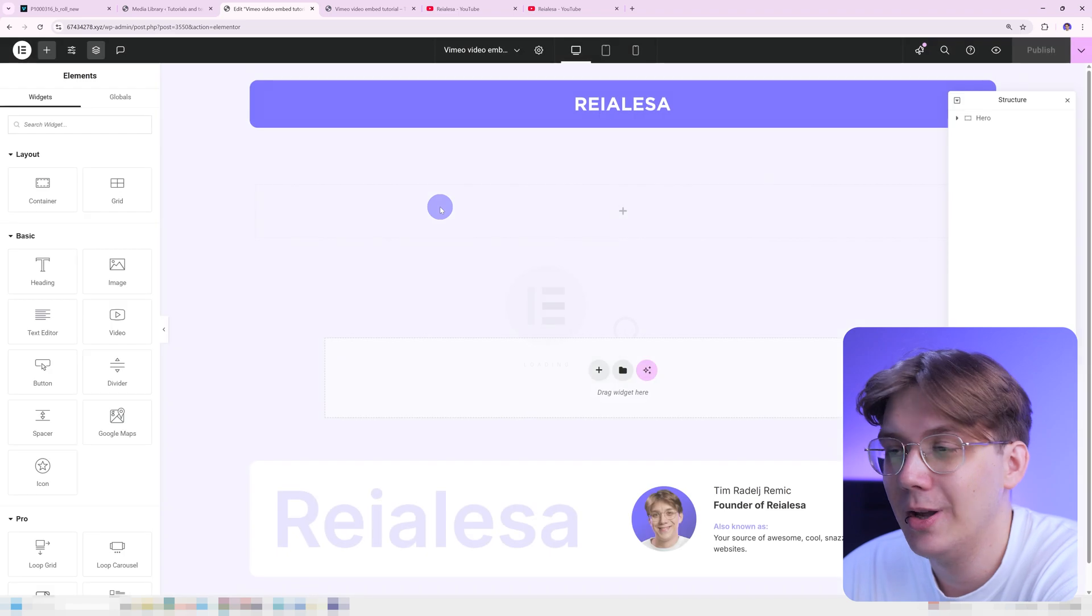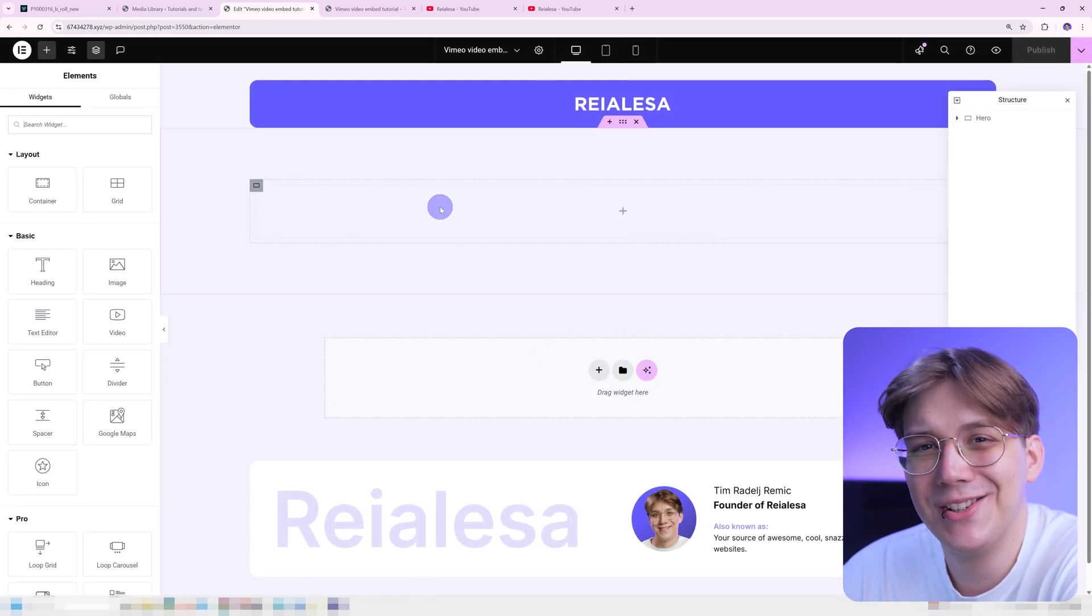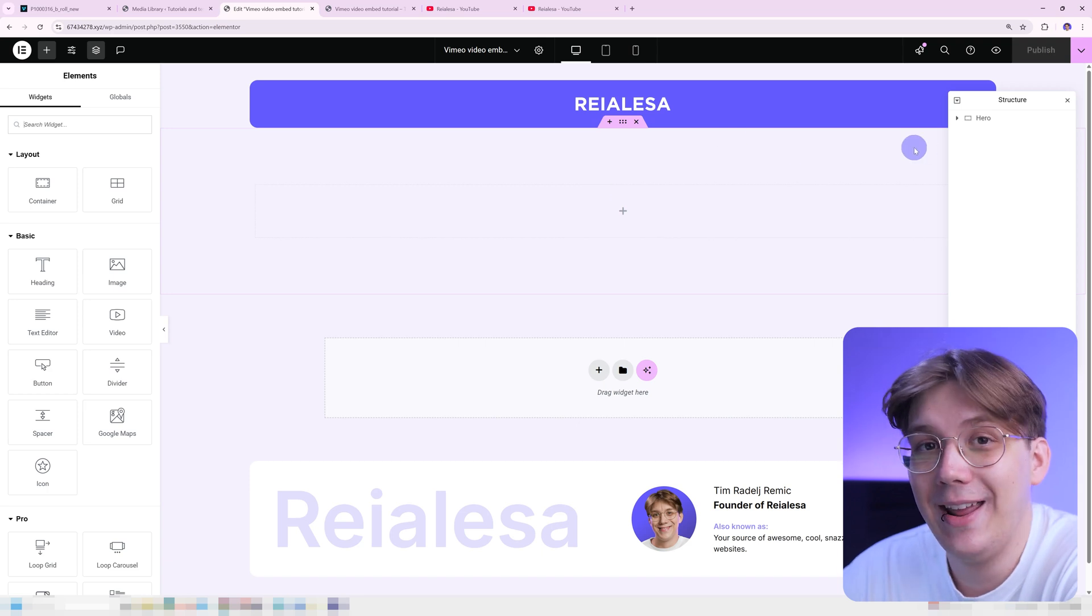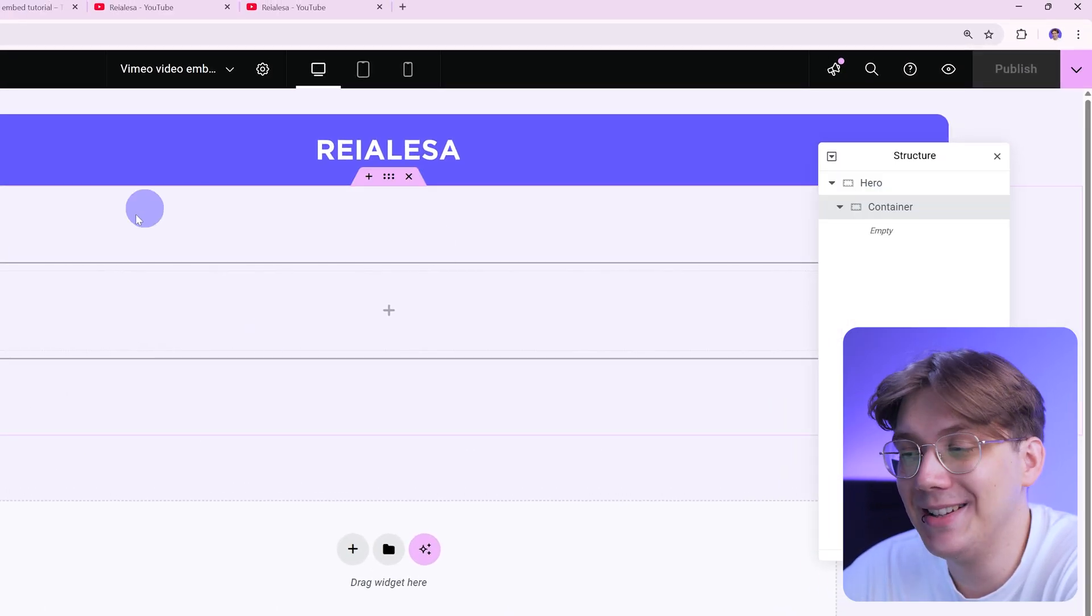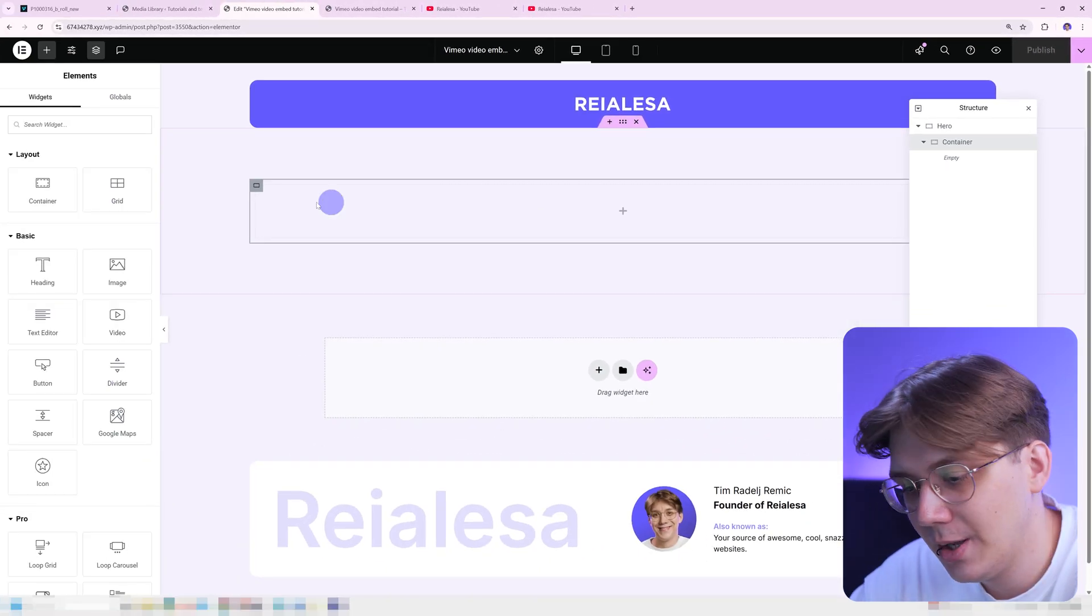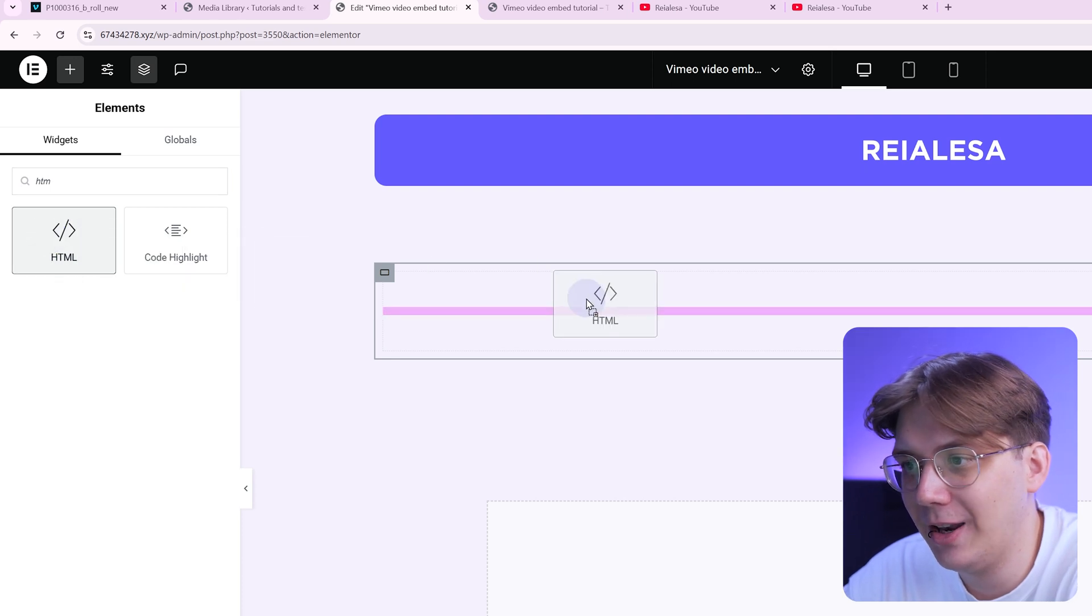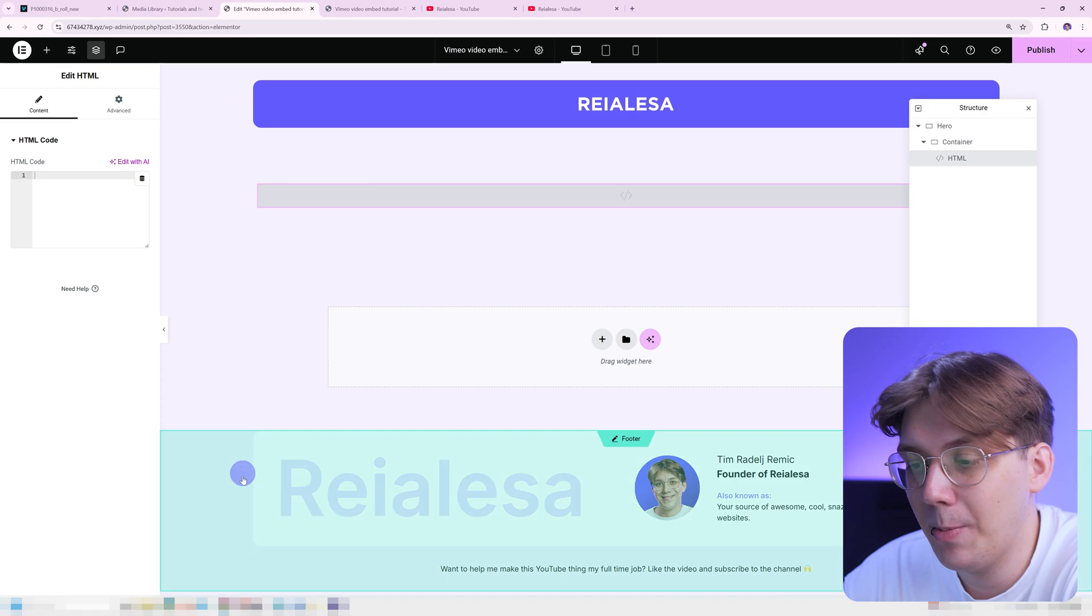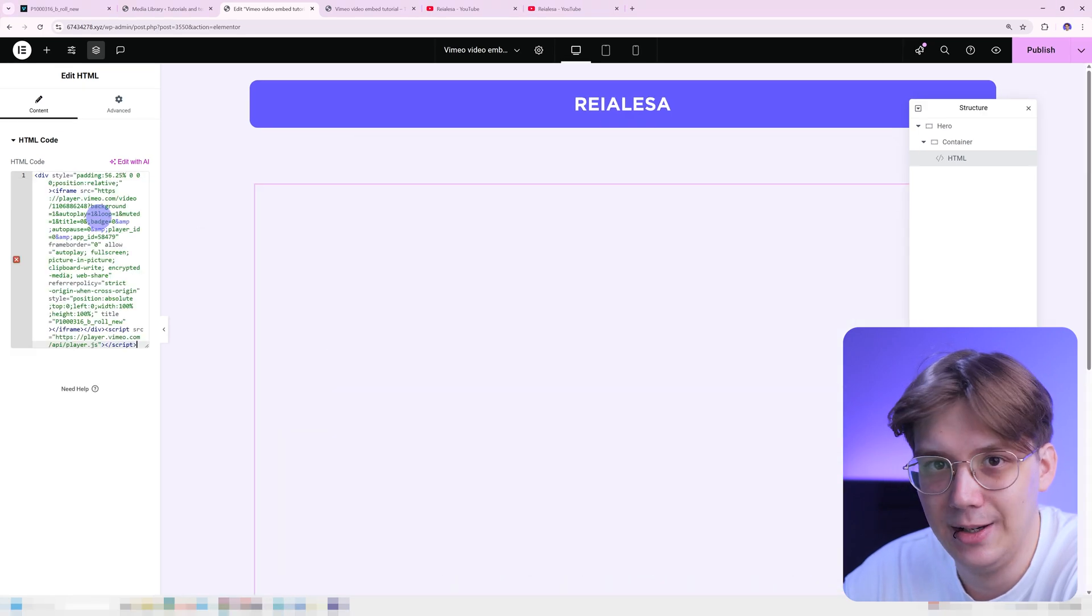So now we're gonna go into Elementor. Again, this works with any page builder. So the process should be the same pretty much everywhere. We're gonna add in a container. I already have that prepared and inside of that container, we're gonna go ahead and add in an HTML widget. So I'm just gonna search up HTML widget and I'm gonna drag it in here. Inside of that HTML widget under content, we're gonna paste in our code. So I'm gonna copy and paste this in.